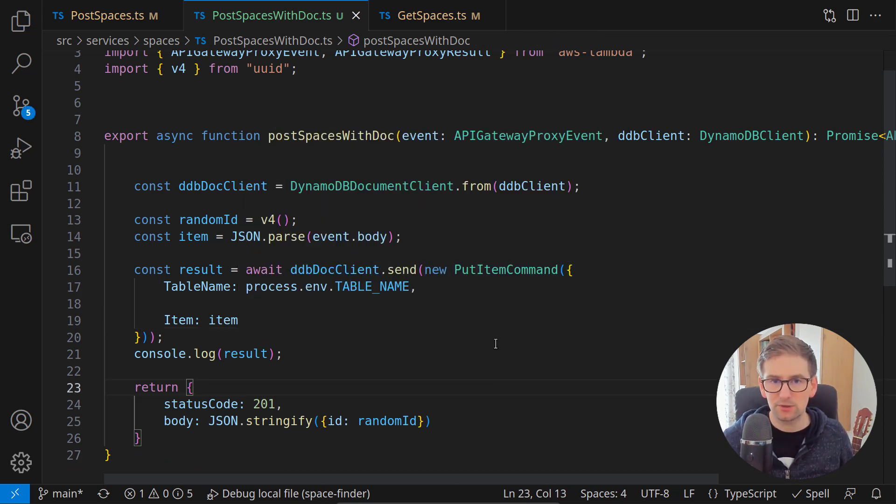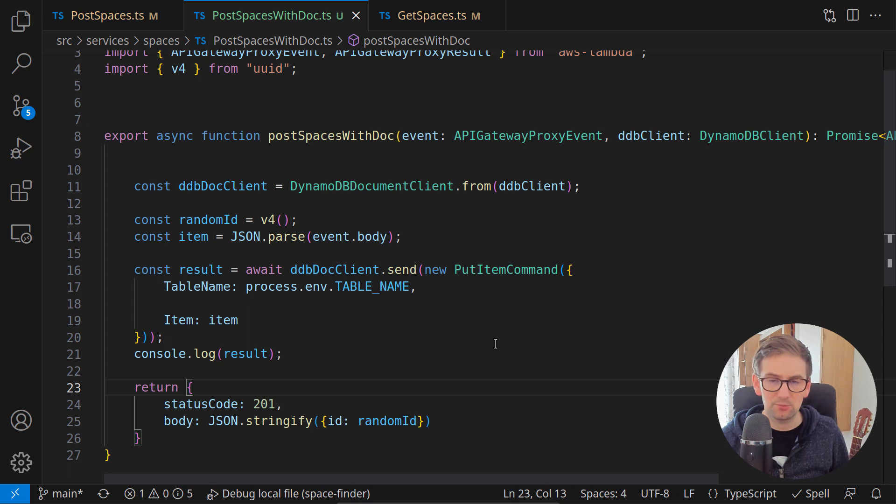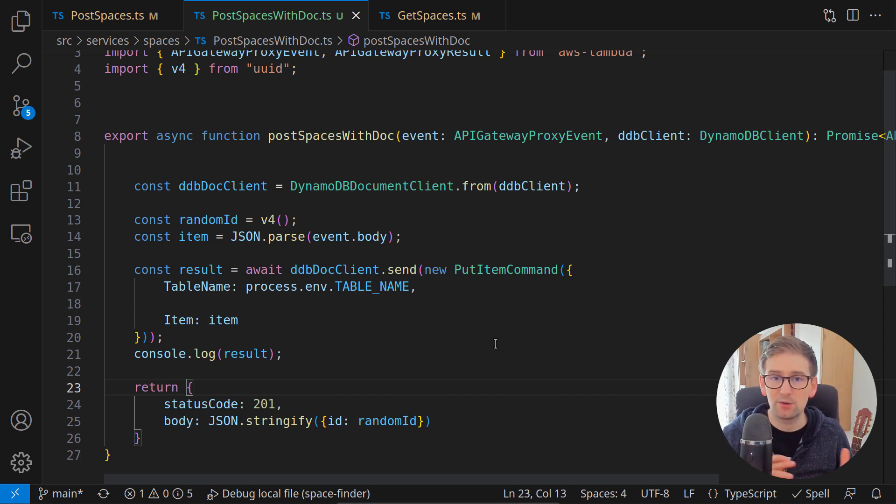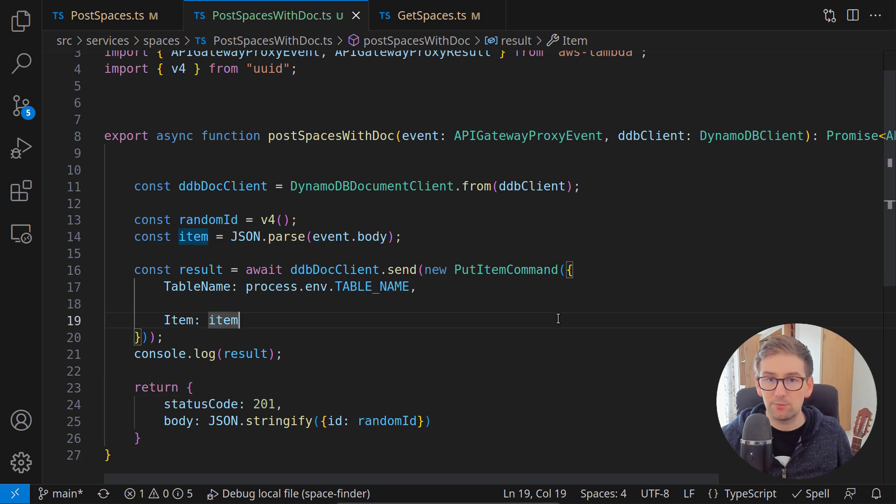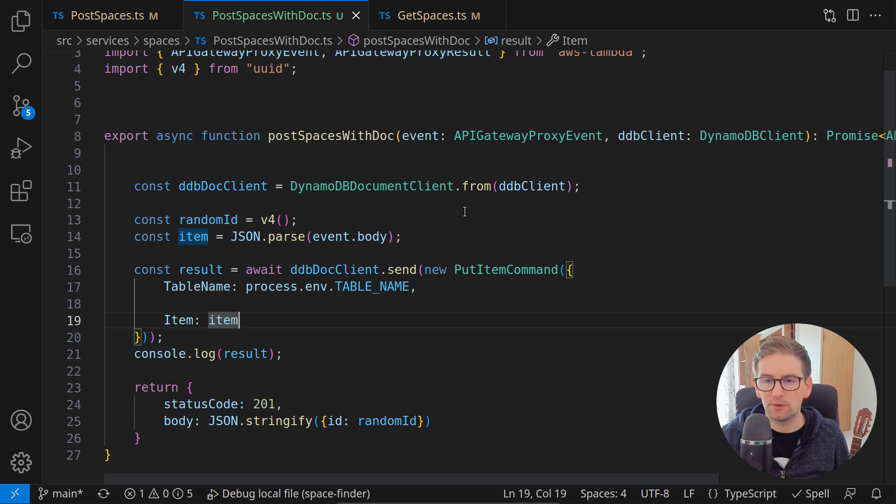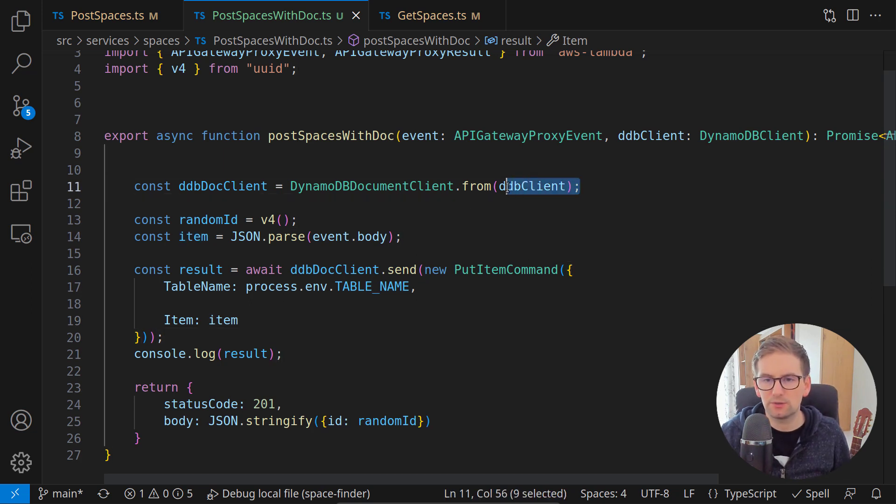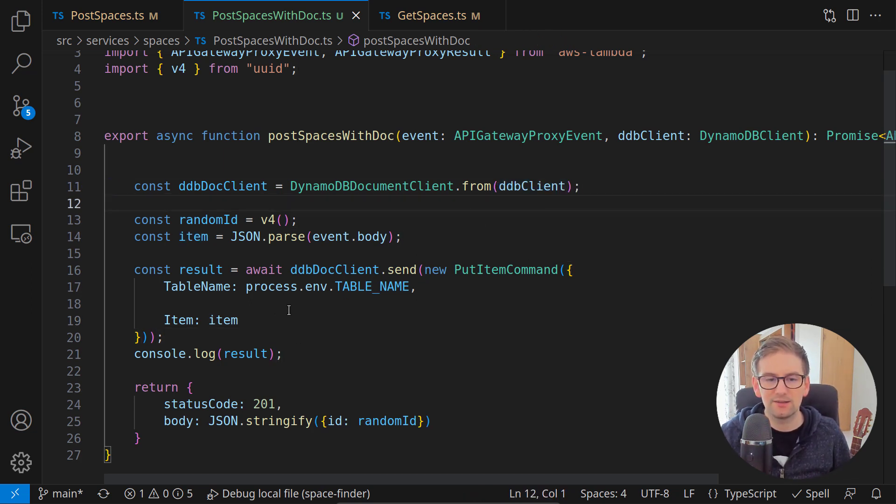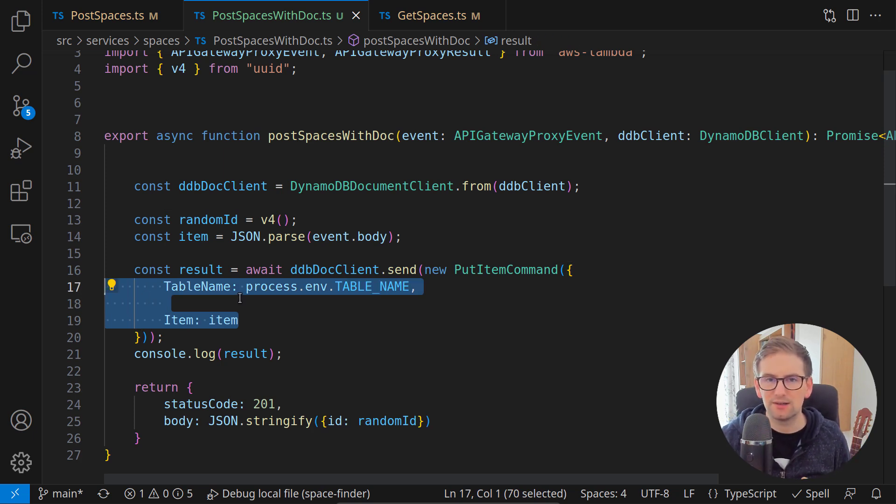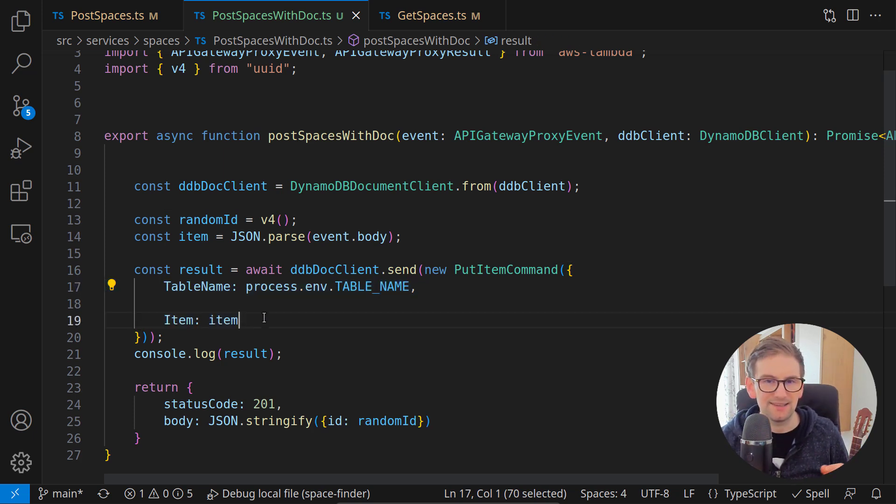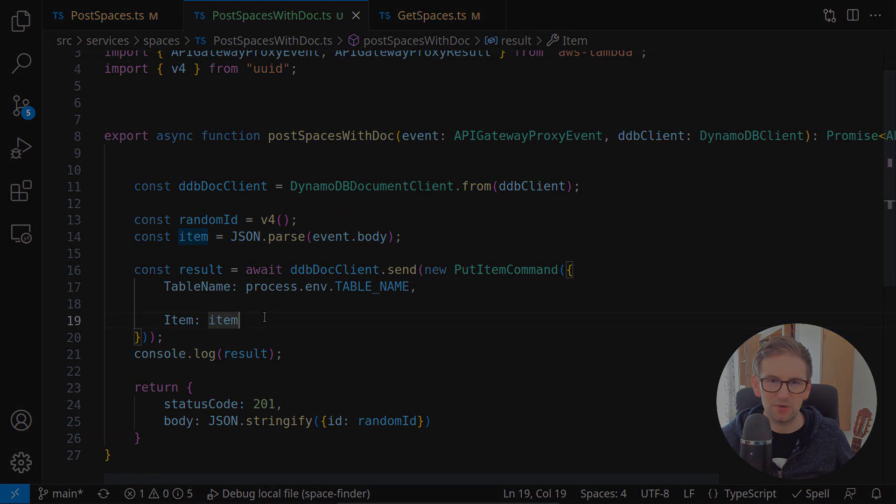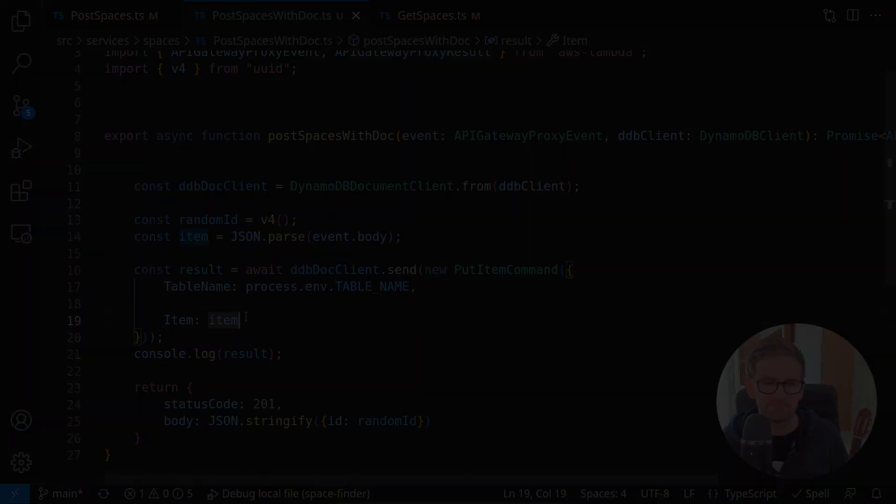These were two solutions to the same problem. You saw we can use either the marshall and unmarshall functions from the AWS SDK util or we can use this DynamoDB document client and we can generate one from a regular client and write our queries as we did in version 2 of the SDK. You may choose whatever solution you like.